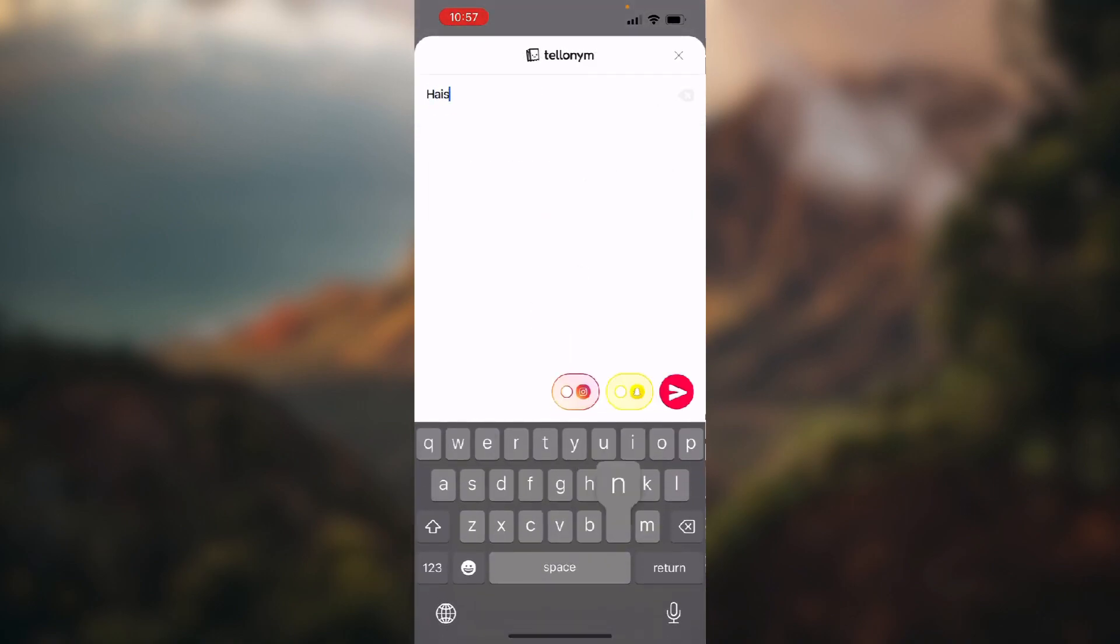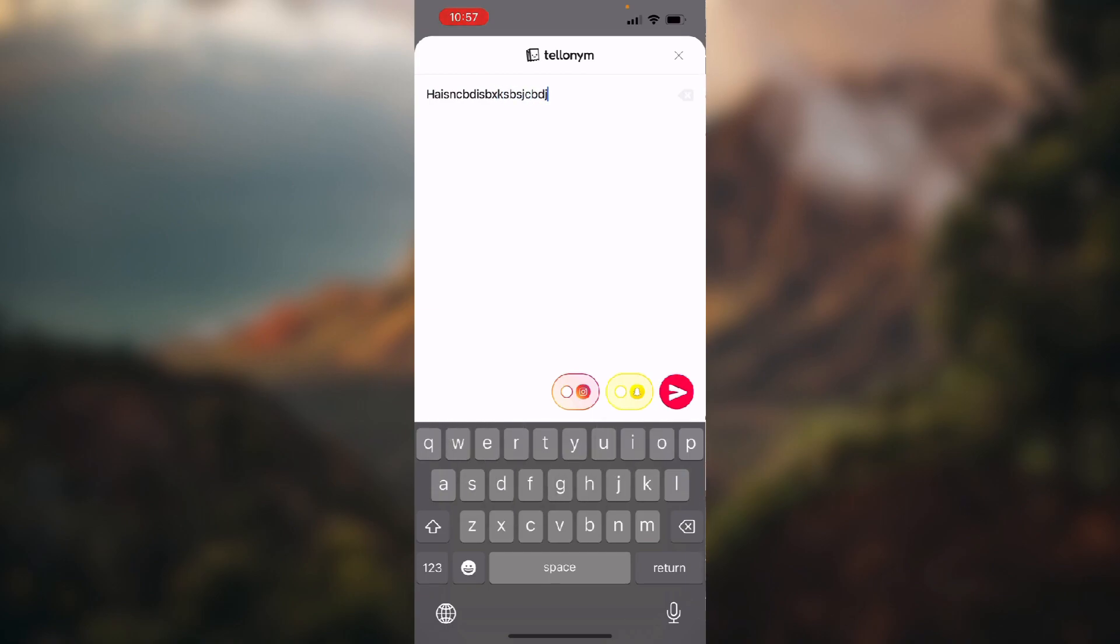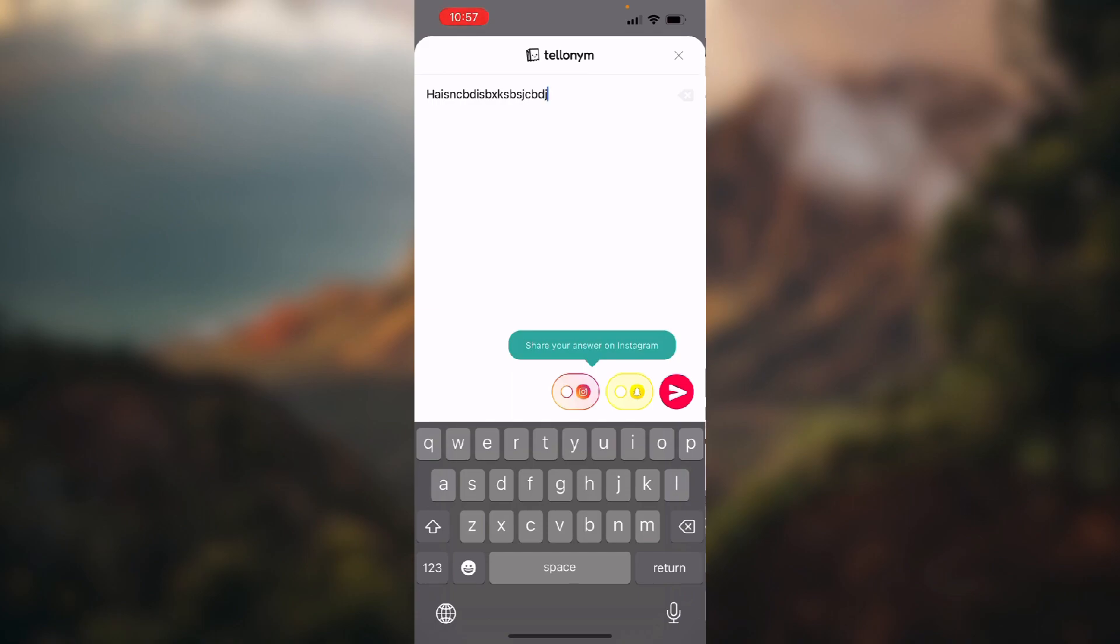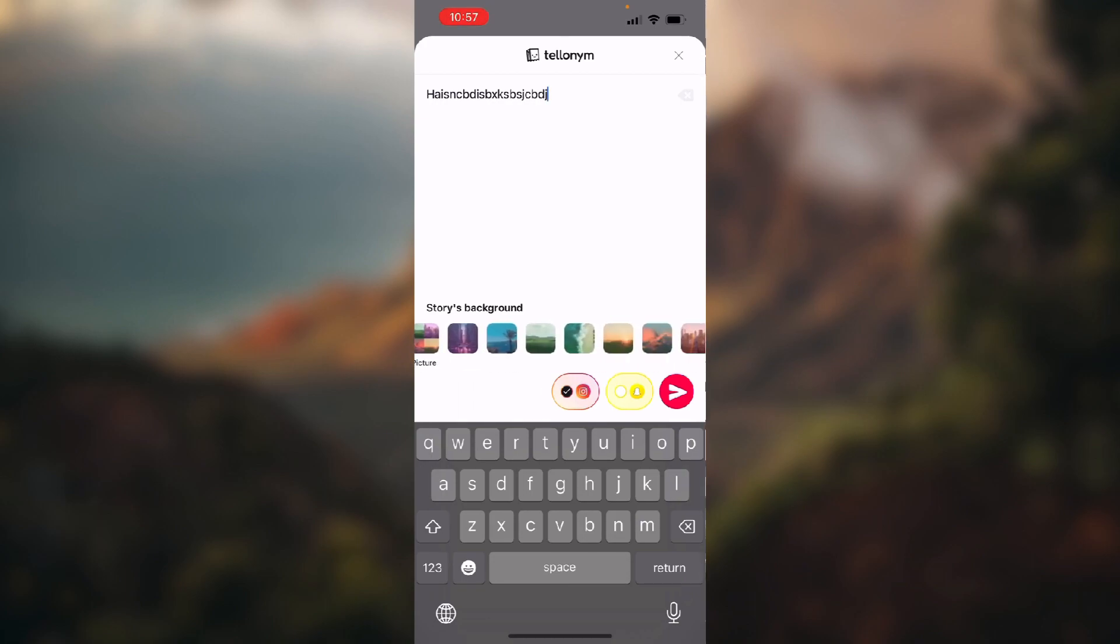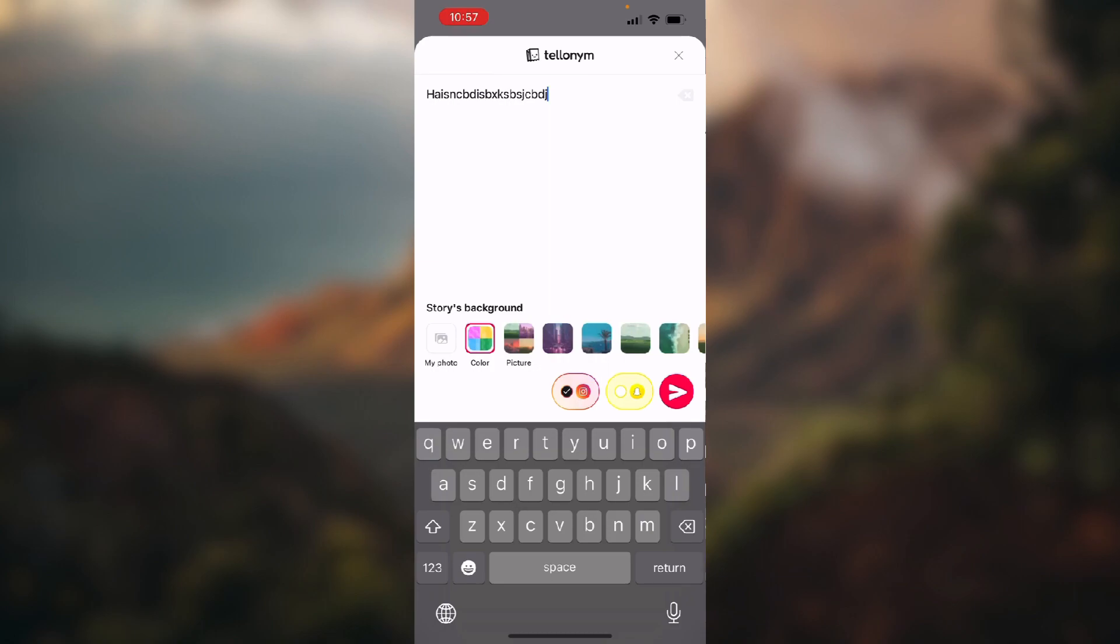Here you type in the text that you want, and you can also share it to Instagram or Snapchat. You can choose the background for your story, and when you're done, you just click this arrow.